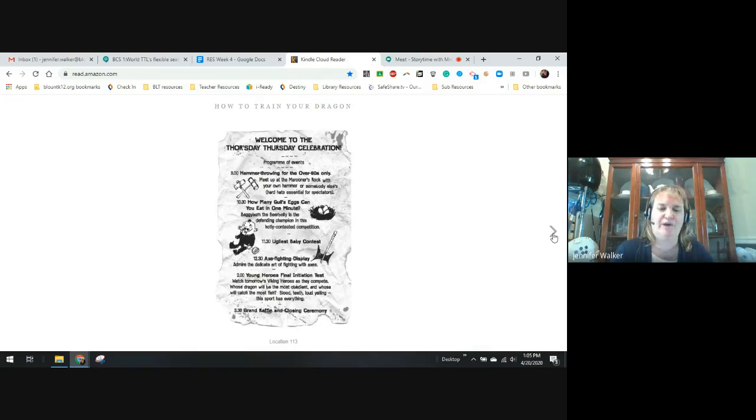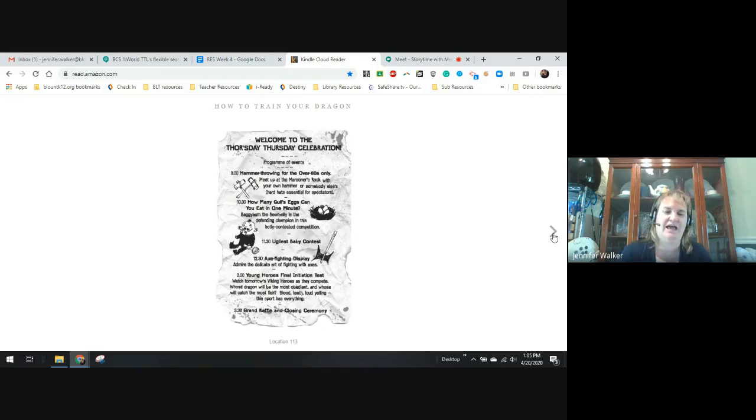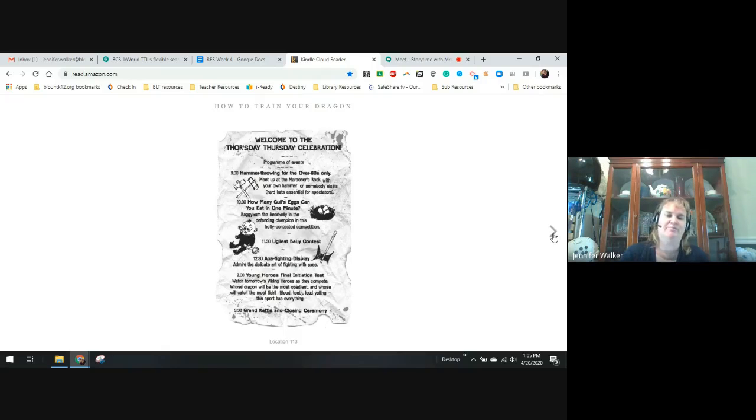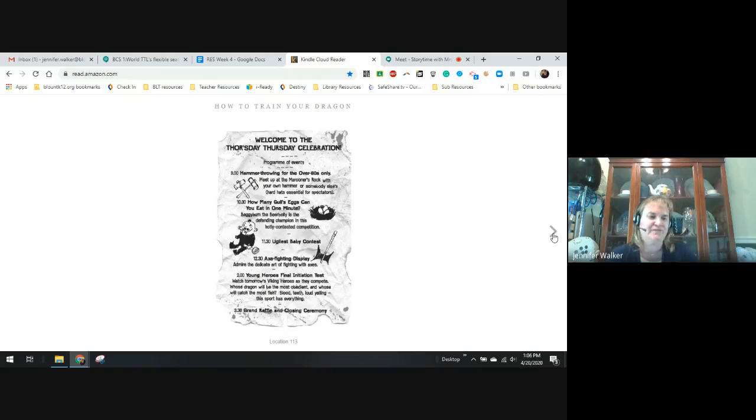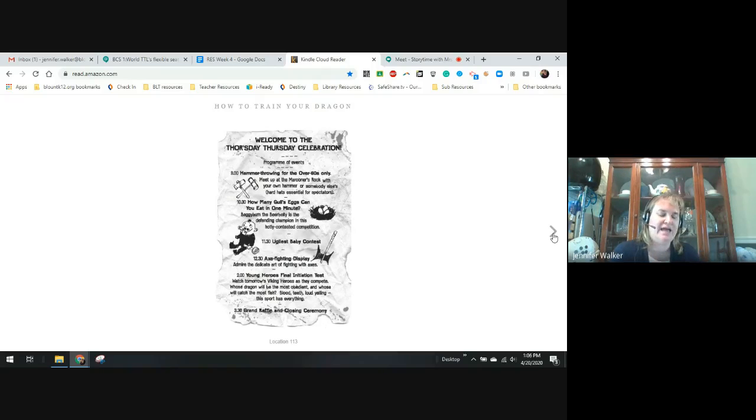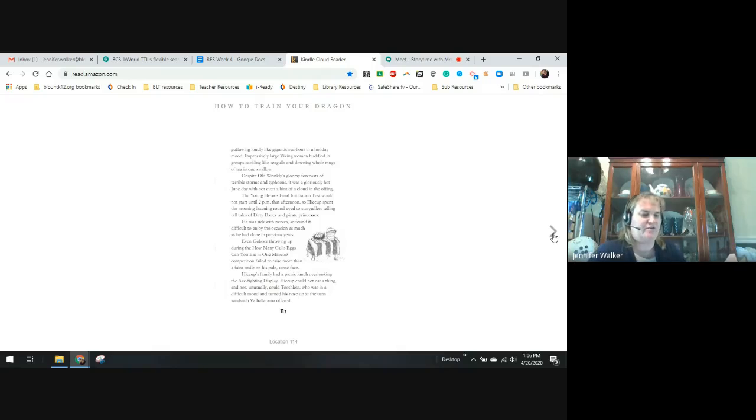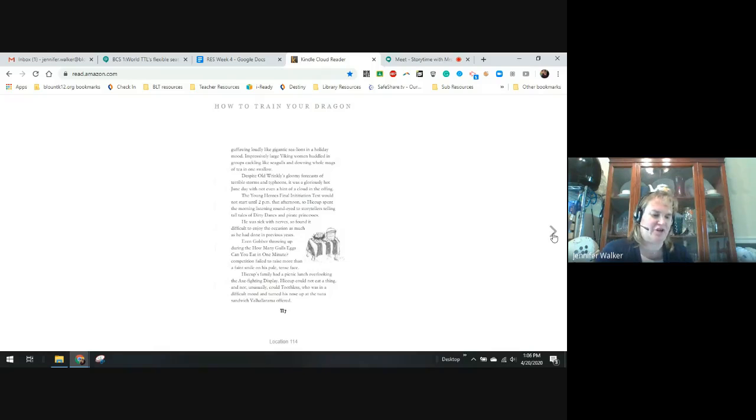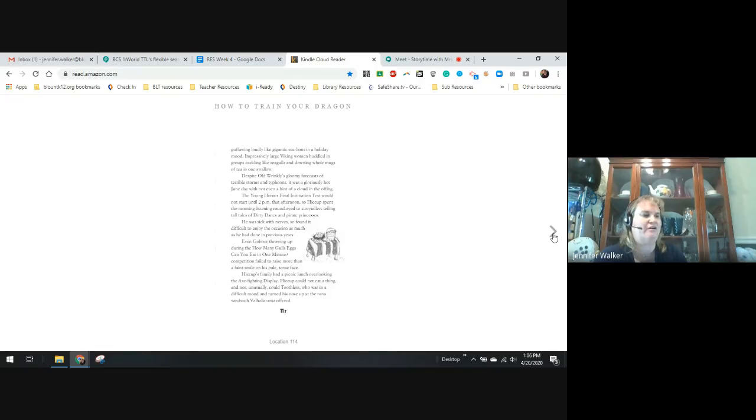Despite old wrinkly's gloomy forecast of terrible storms and typhoons, it was gloriously hot June day, not even a hint of a cloud in the offing. The young heroes' final initiation test would not take place until 2 p.m. that afternoon. Hiccup spent the morning listening to round-eyed storytellers telling talks of Dirty Danes and pirate princesses. He was sick with nerves, so he found it difficult to enjoy the occasion as much as he had previous years.